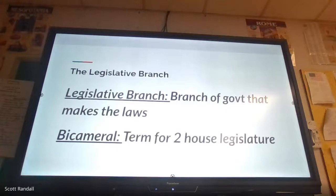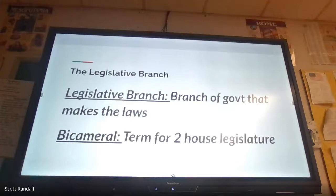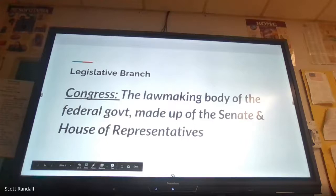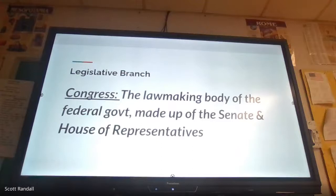Congress is what we call a bicameral legislature — bicameral meaning two houses. This kind of tradition comes out of the British tradition where parliament has the House of Lords and House of Commons. Congress is made up of the Senate and the House of Representatives. This is stuff you guys had in seventh grade, so it's pretty easy.